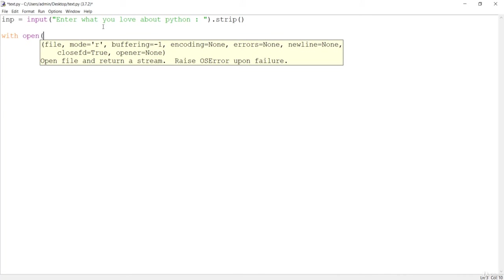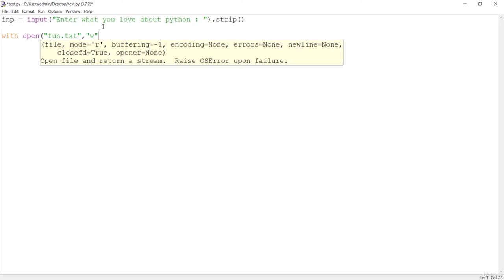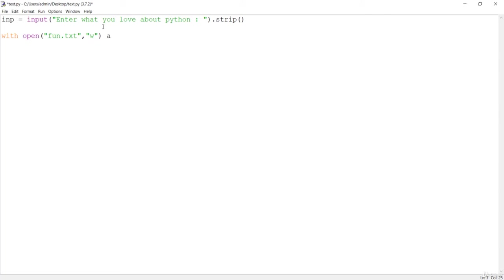First of all I want to give the name to the file. I'll say fun about python, fun.txt, and I want to open it in the mode. This mode should be either read or write. I want to open in the write mode. I'll say write and as f.